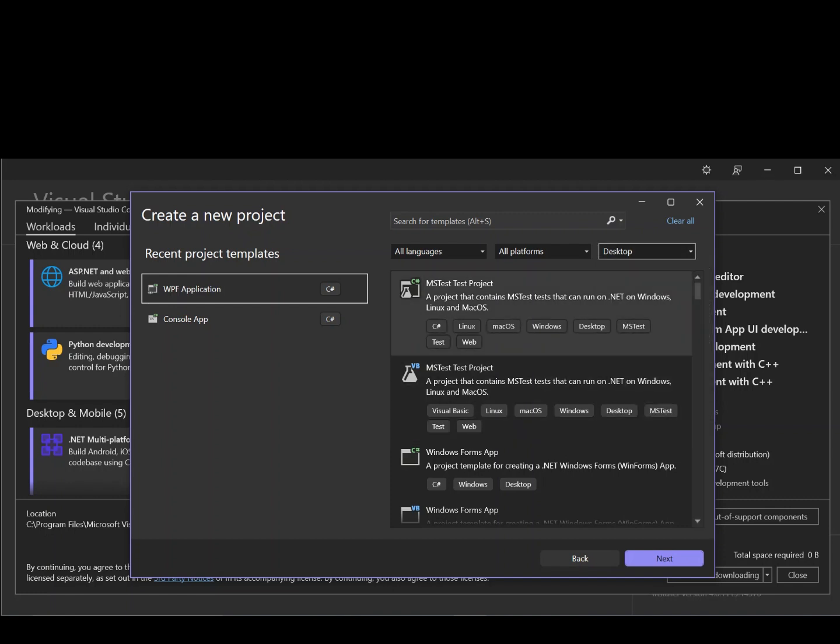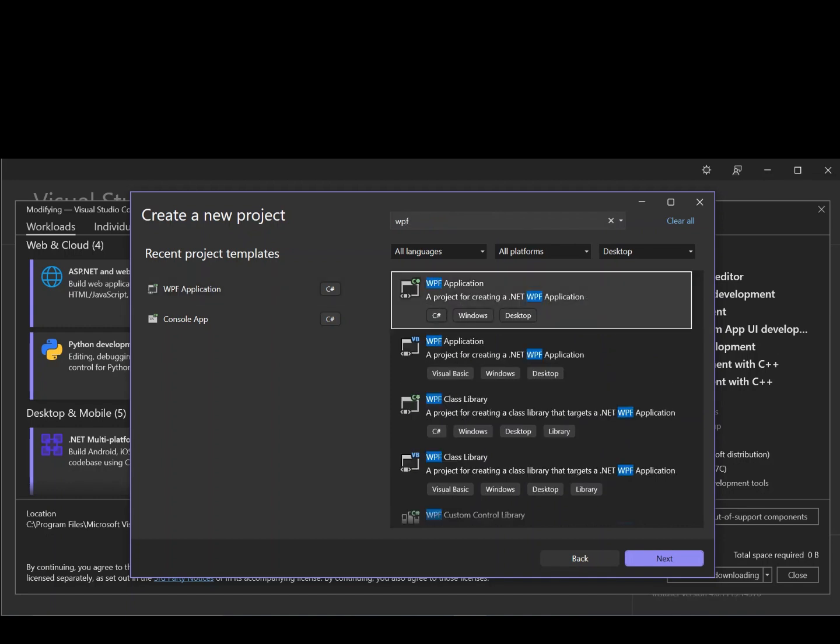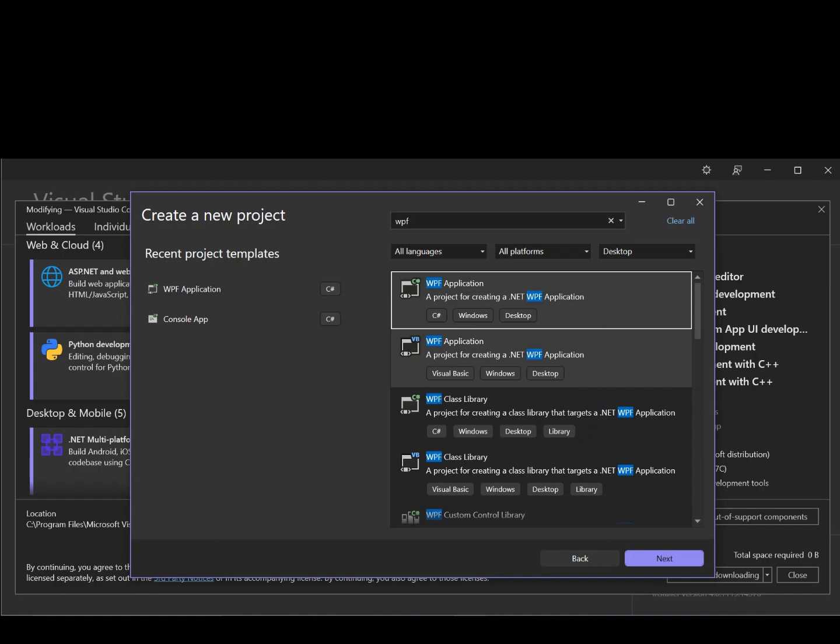And then scroll down. As we scroll down, we can type WPF here. So let's go ahead and type WPF and enter. So we get a bunch of WPF apps. So let's select the first one, which is C Sharp WPF application. So this is a project for creating a .NET WPF application. So let's select it and click Next.